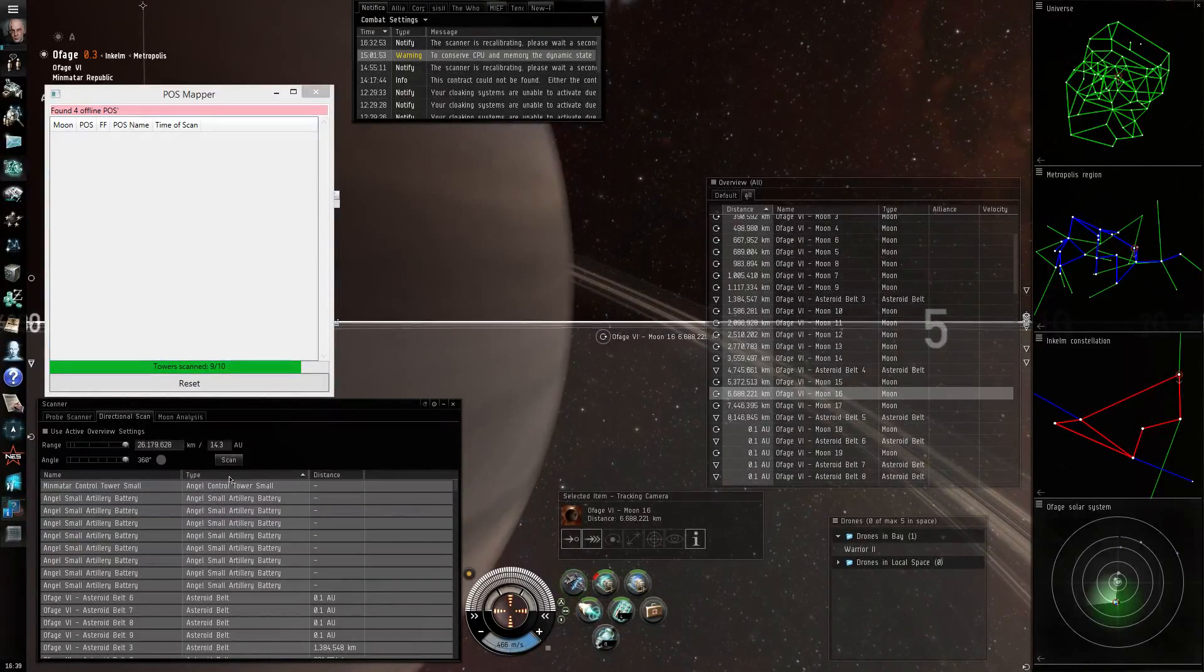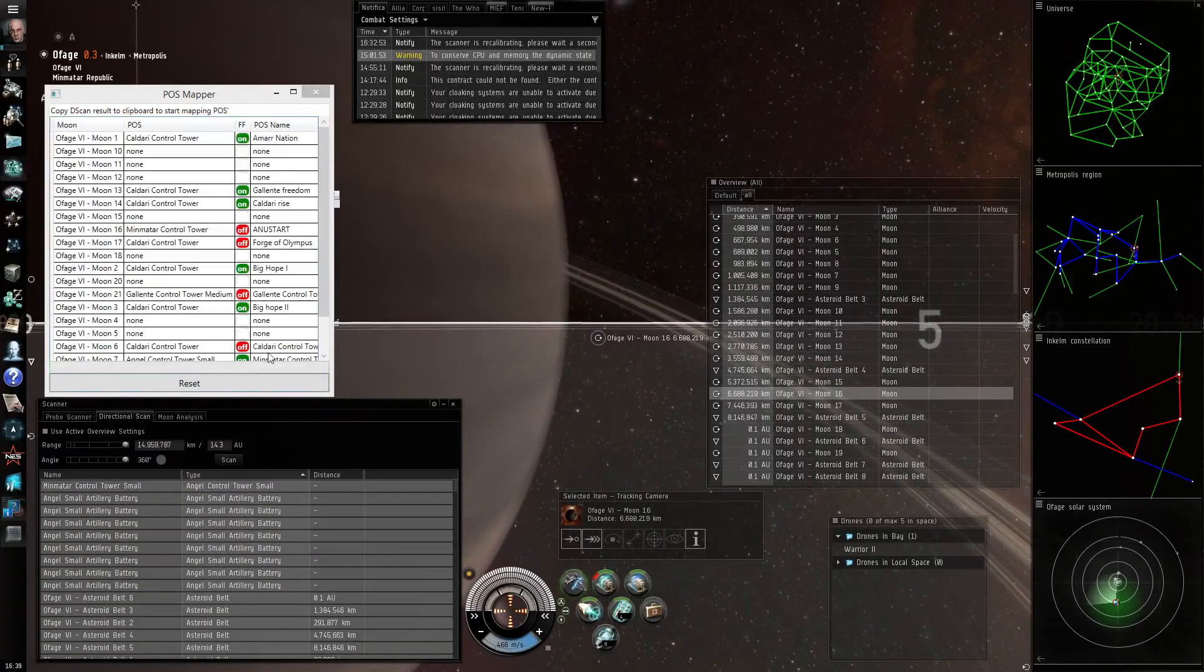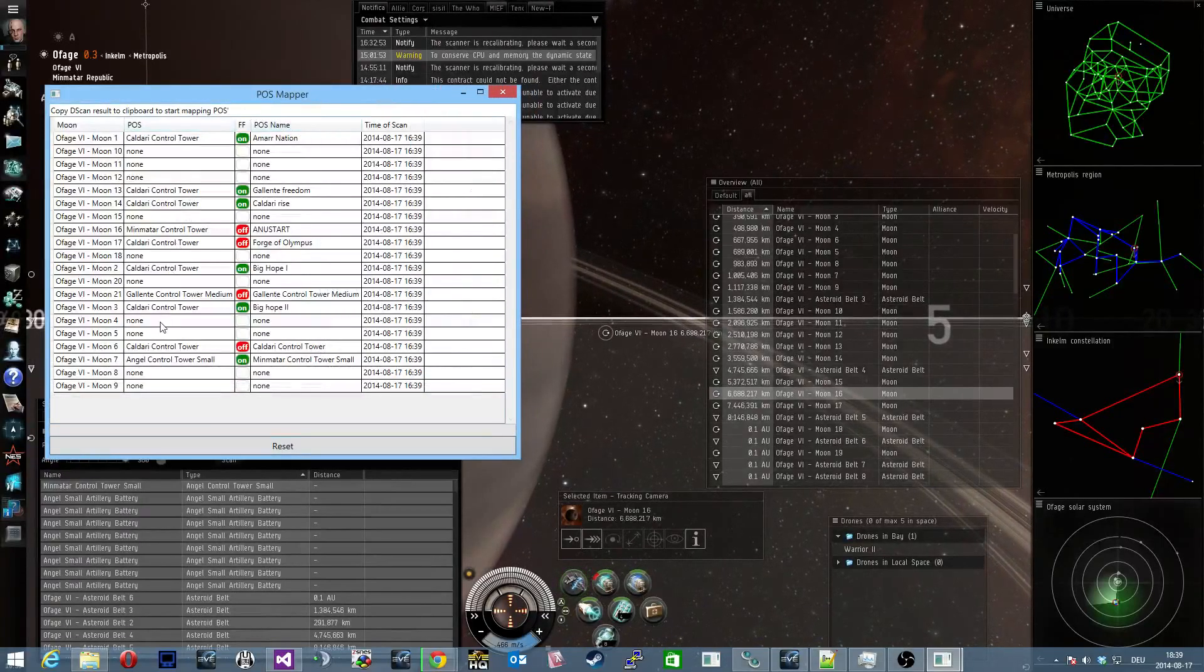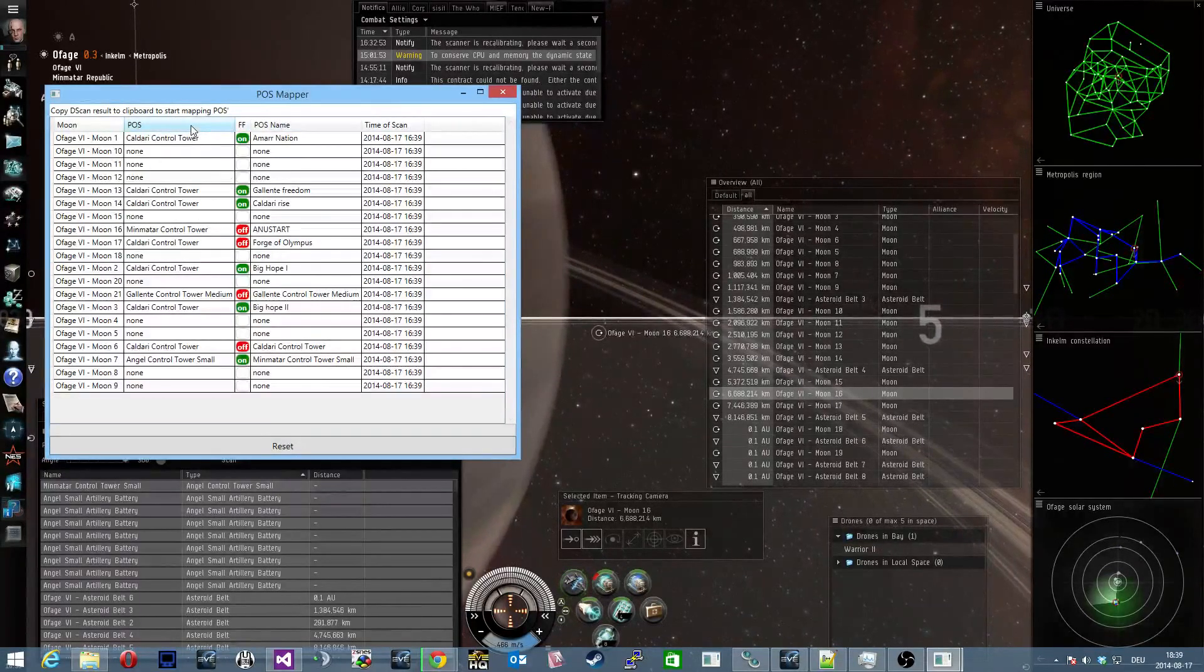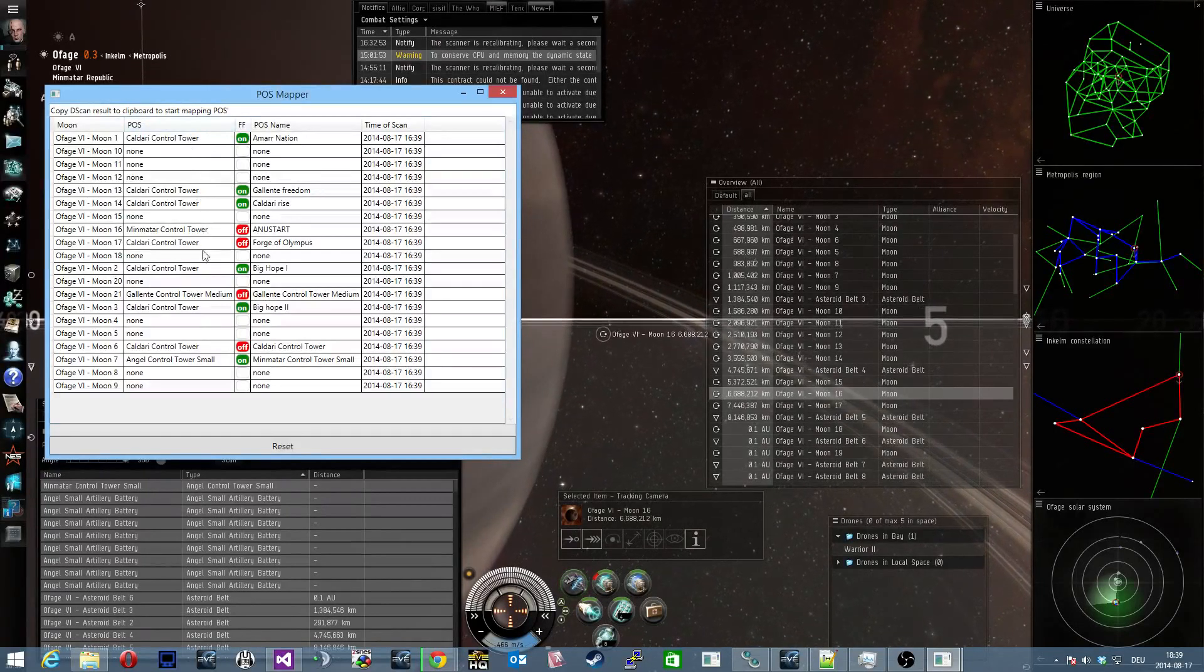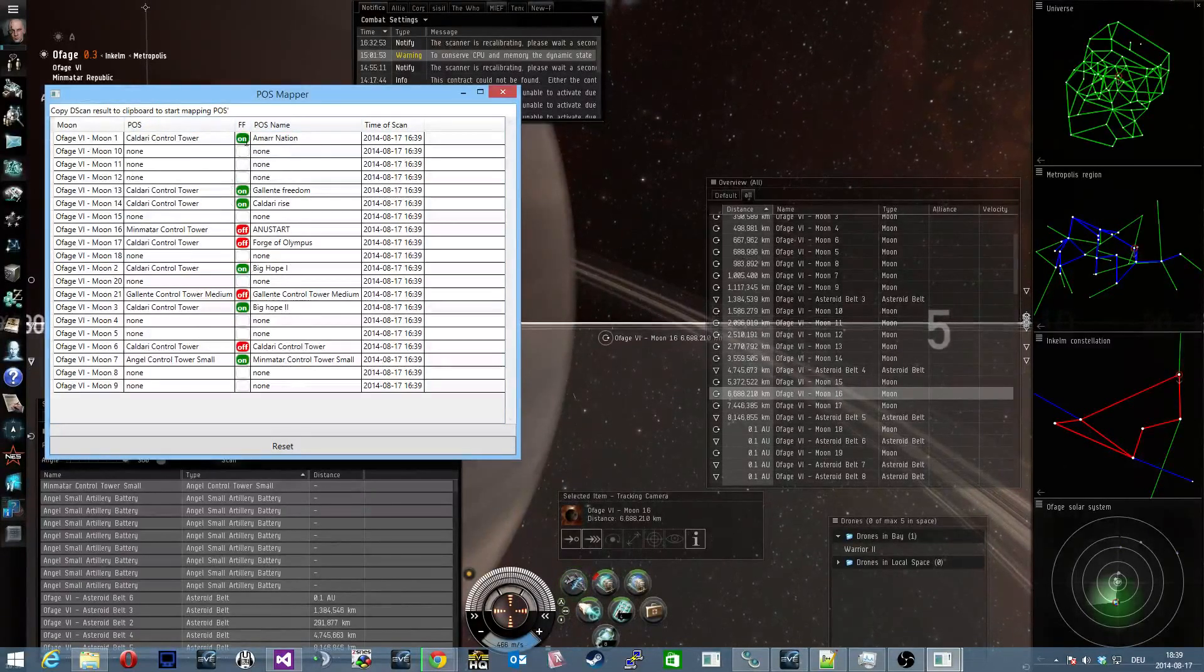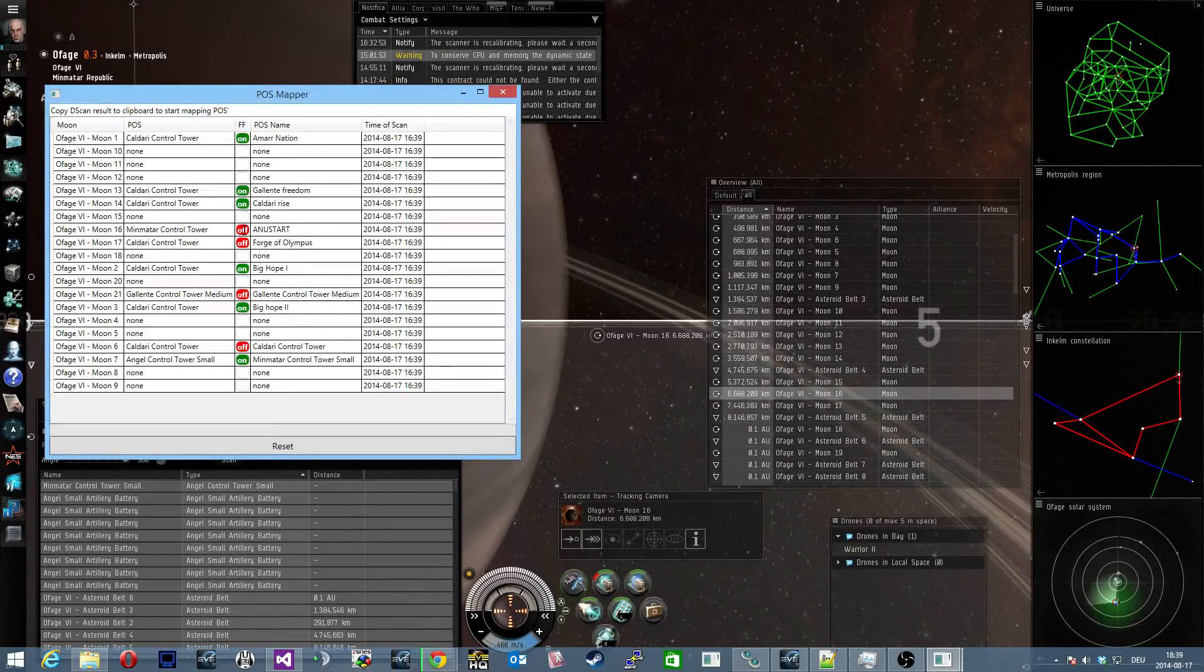Almost there, just one last scan and here are the results. You can see now all the moons I have scanned around me which is from planet six and you can see the kind of control towers, the names of the control towers and whether their force field is active or inactive.